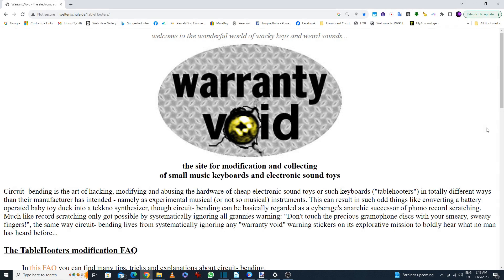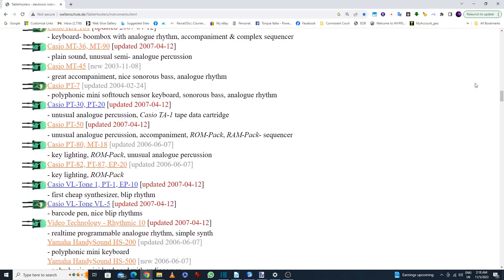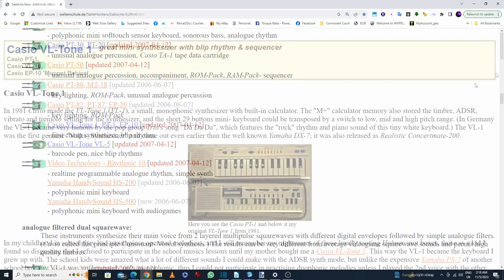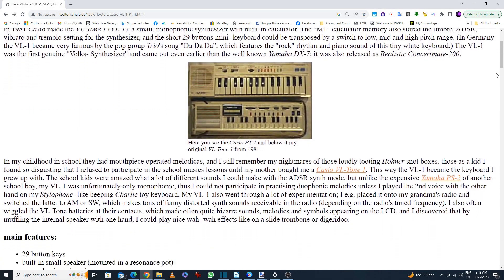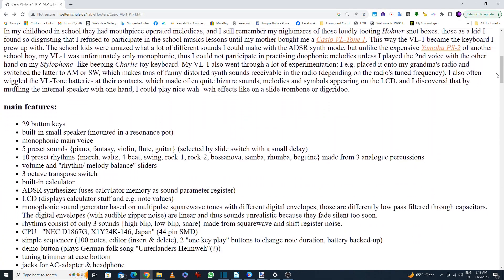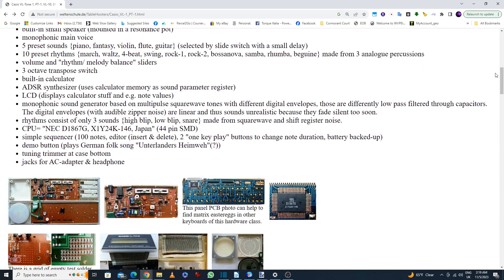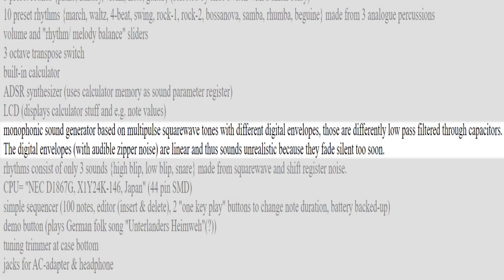According to the Welton Shuler Table Hooters website, a great source of information and technical details regarding vintage Casios and other similar era home and toy keyboards, the VL-1 supposedly has a monophonic sound generator based on multi-pulse square wave tones with different digital envelopes, and those are differently low-pass filtered through capacitors. The digital envelopes with audible zipper noise are linear, and thus sound unrealistic because they fade silent too soon.